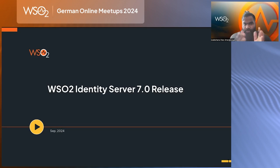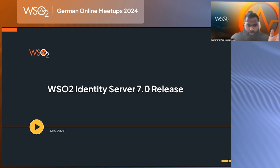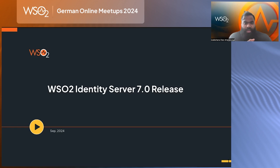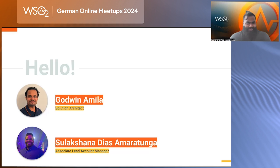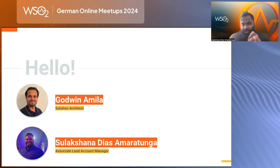Good morning, good afternoon. Thank you very much for joining today's session. We are pleased to have you here to walk you through some of WSO2's latest features and information about our Identity Server 7.0 release. Walking you through today, the conversation is mainly led by my colleague Godwin, who is from the solutions architecture team and has quite an amount of experience in the identity space.